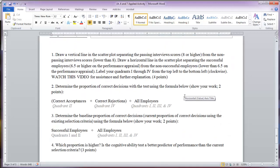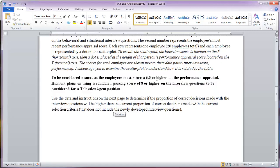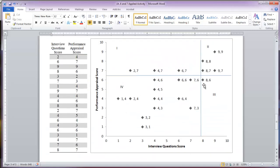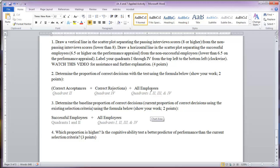When you look at the formulas, the first one looks at the proportion of correct decisions. That's the correct acceptances — those who did well in the interview and had high performance — plus the correct rejections — those who did poorly on the interview and had poor performance — divided by the total number of employees, which is 20. You can find that by counting the number of dots in the scatter plot, where each dot represents one person and each row in the data represents one person. When you find this proportion, you'll know the proportion of correct decisions. If proportions are tricky for you, multiply that number by 100 to get the percentage of correct decisions.